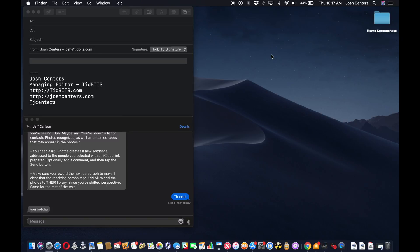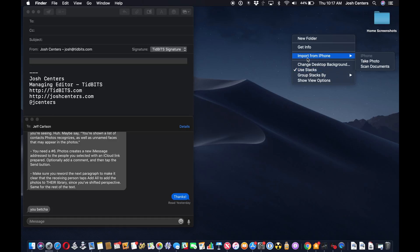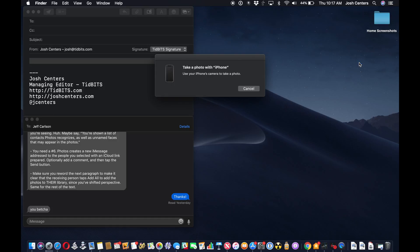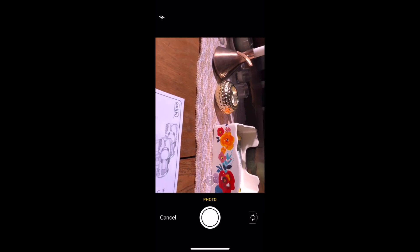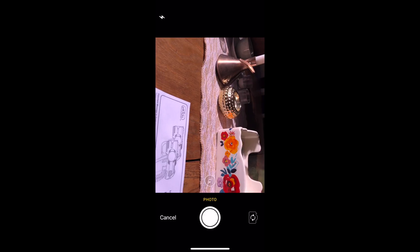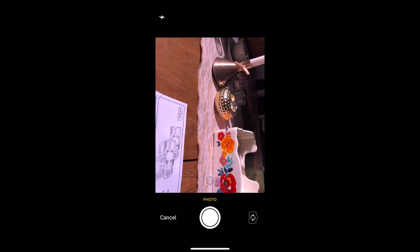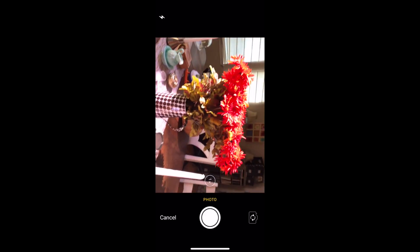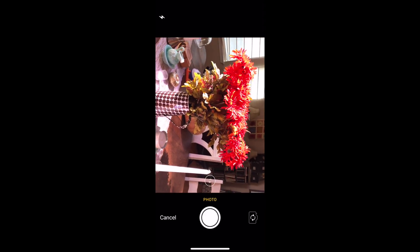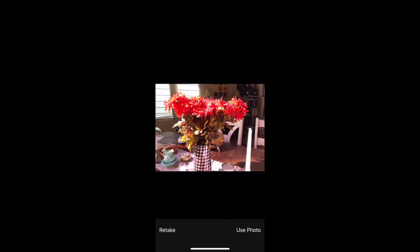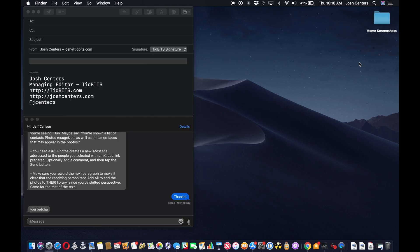So we're just going to do one on the desktop here. Import from iPhone, take a photo. It opens the camera app with the shutter button and everything. So I can just take a photo, tap use photo, and it shows up right there on my desktop.